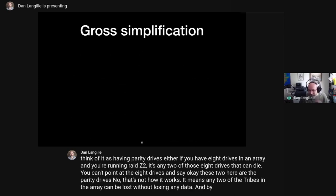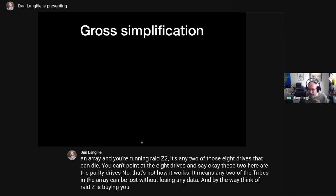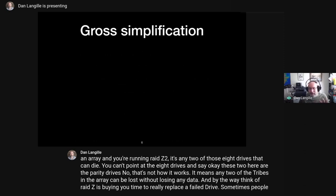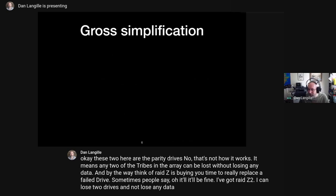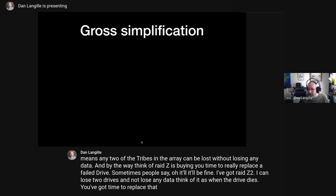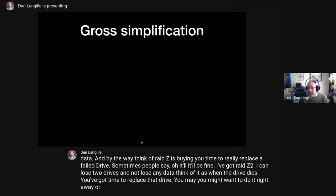Think of RAID-Z as buying you time to replace a failed drive. Sometimes people say, 'it'll be fine, I've got RAID-Z2, I can lose two drives.' Think of it as: when a drive dies, you've got time to replace it. You might want to do it right away or wait until Saturday, but the sooner you do it, the better.